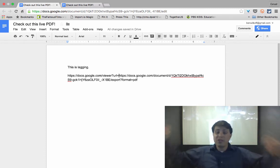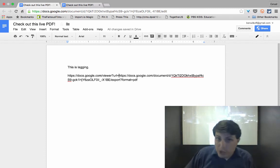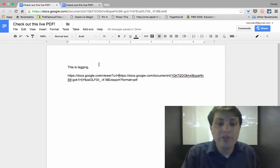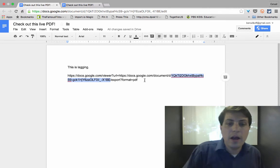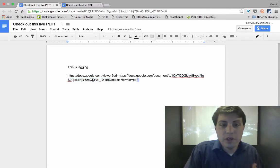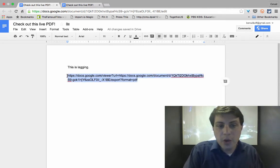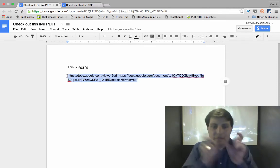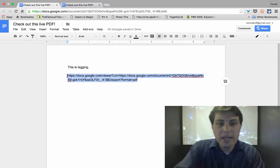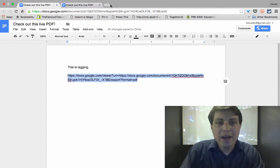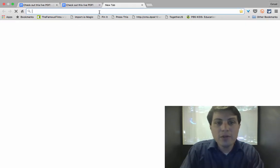That URL for the downloadable version of that particular PDF of that, of the Google doc. We just added the viewer part of it to the very beginning.